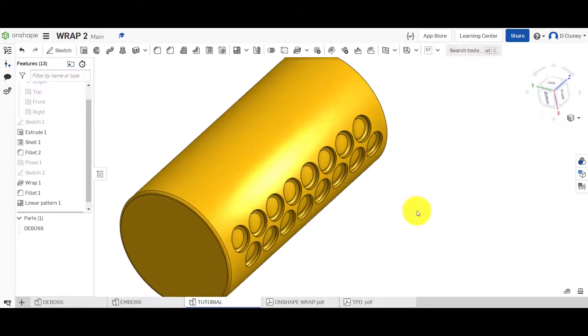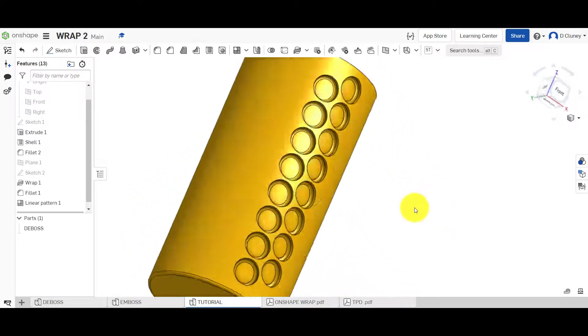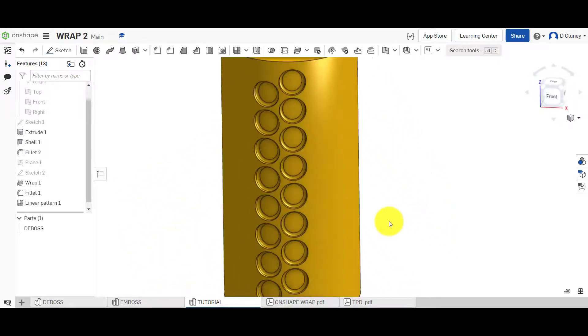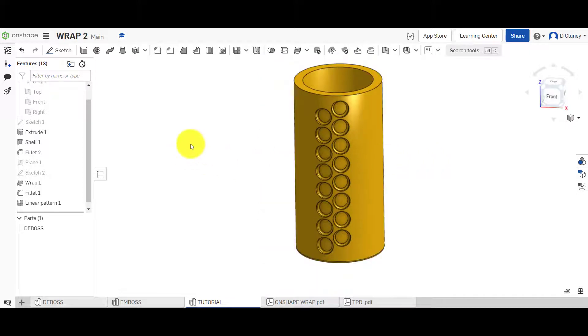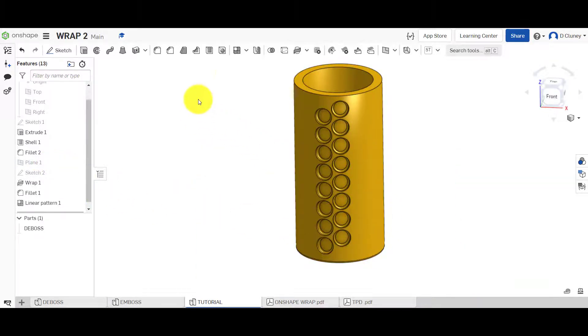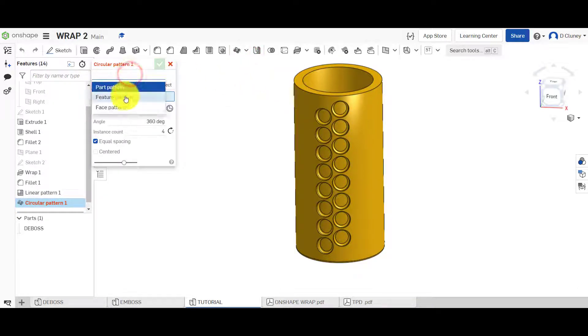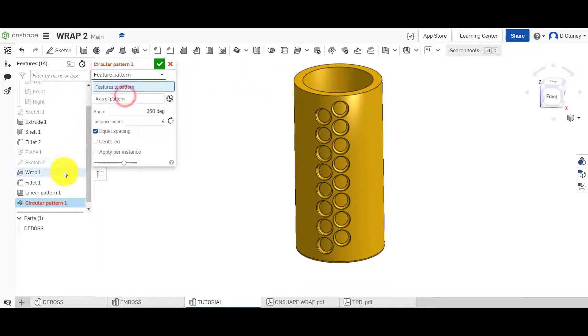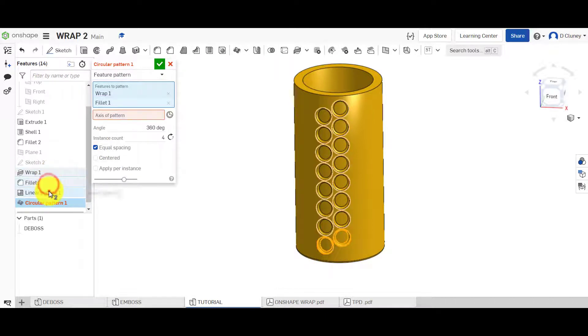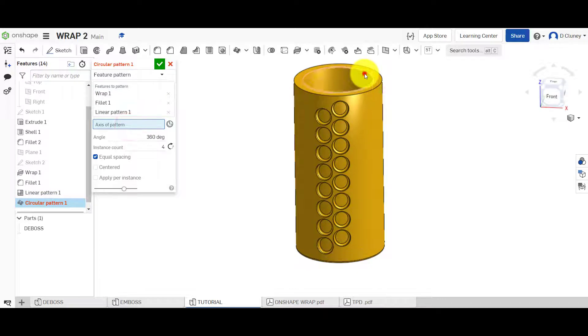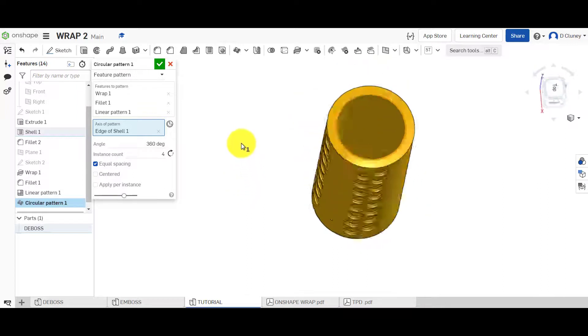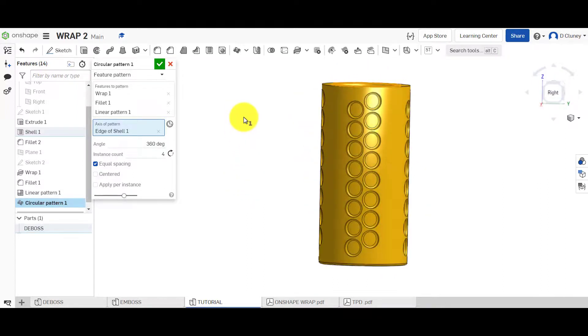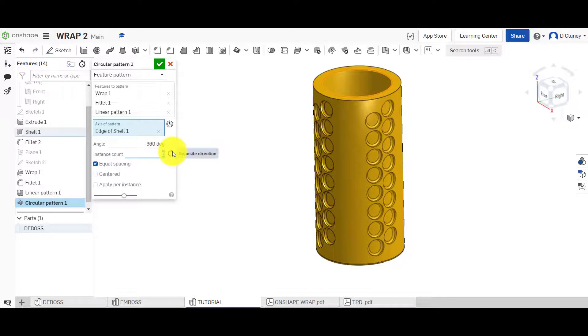Within the options we could continue to add sketches but we're just going to use the simple circular pattern. So we're going to pattern the features again. This time it's going to be the wrap, the fillet and the linear pattern, all of it. The axis I'm just going to choose this as the axis and you can see at the moment I've selected four and if I increase that to say eight.